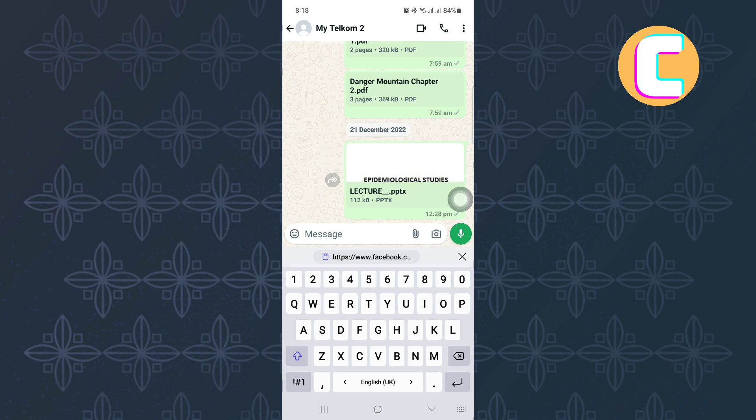I will open WhatsApp and go into a random inbox. As you can see, I'm in the inbox of someone. Let us assume I wanted to share the Facebook story link with this person here.